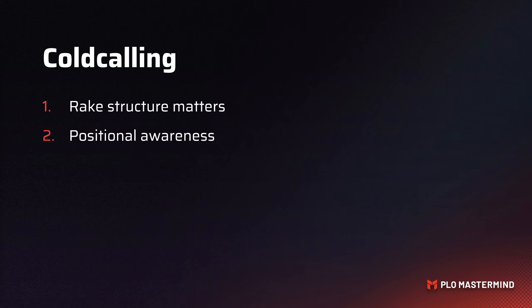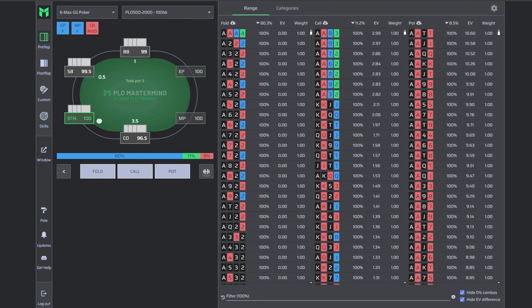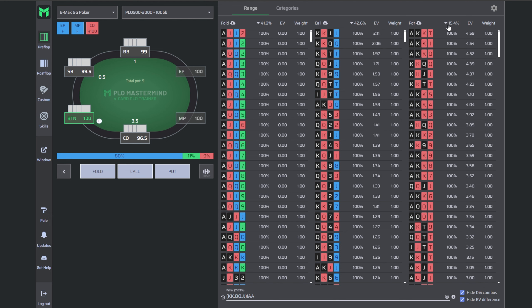The last item to improve your cold calling strategy is learning about aggressively three-betting and squeezing. Many people call hands that actually show more value three-betting. We'll jump into PLO Trainer to explore what those hands are. The first node is button versus cutoff, using the PLO 500-2000 on GG profile, where our three-bet frequency is 8.5%. The first mistake people make is three-betting big pairs too often — not aces, but kings, queens, and jacks.